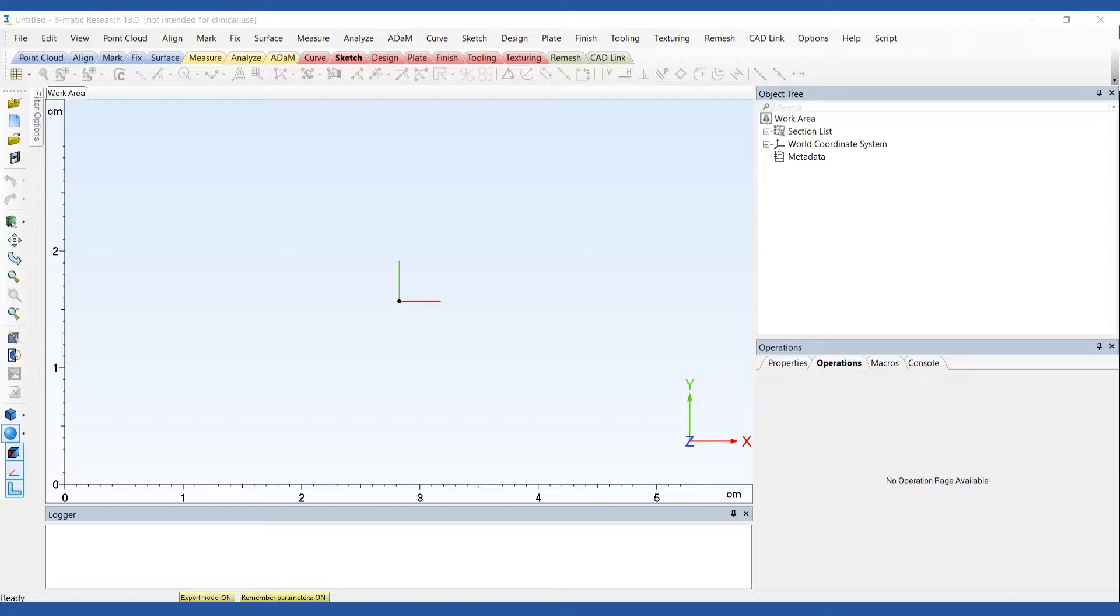These models are helpful for evaluating stent placement, conducting flow studies and much more. This video is going to show you how to create a customized benchtop model based on a cardiovascular image file.